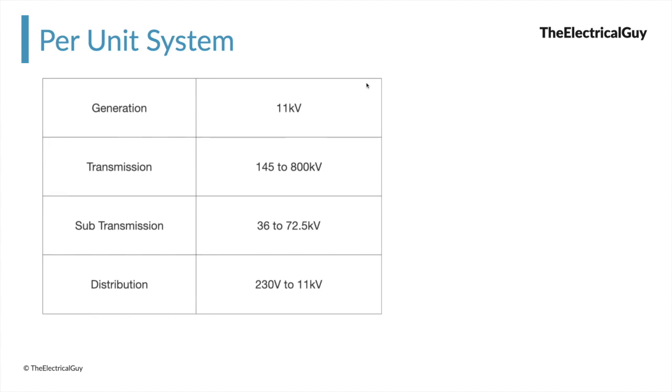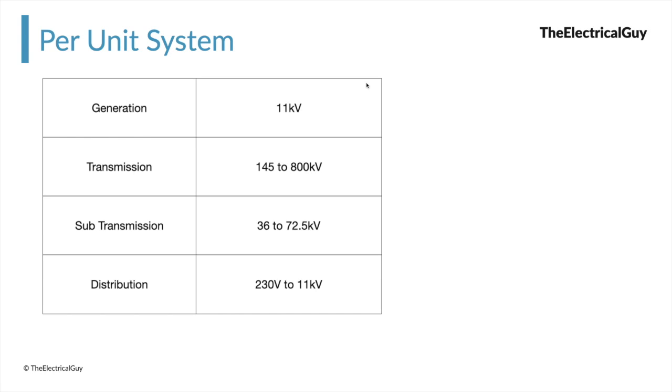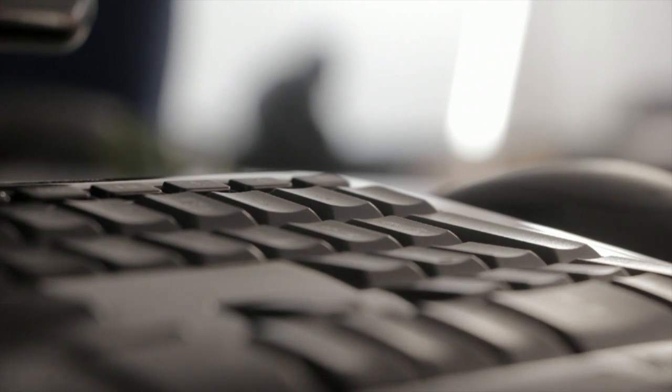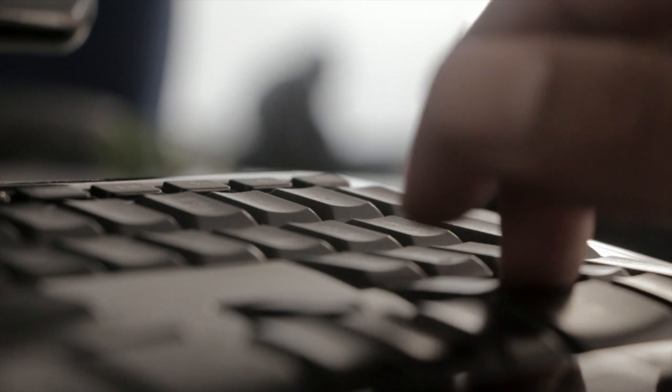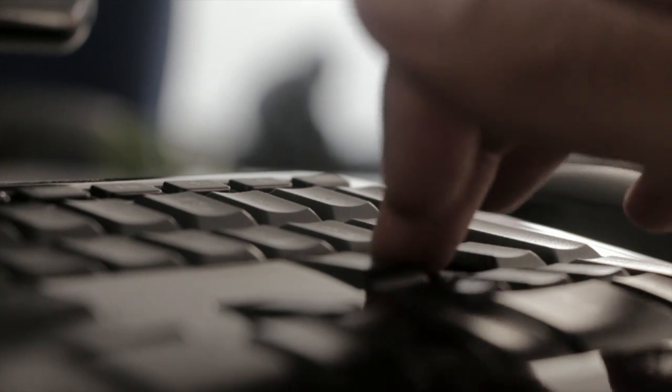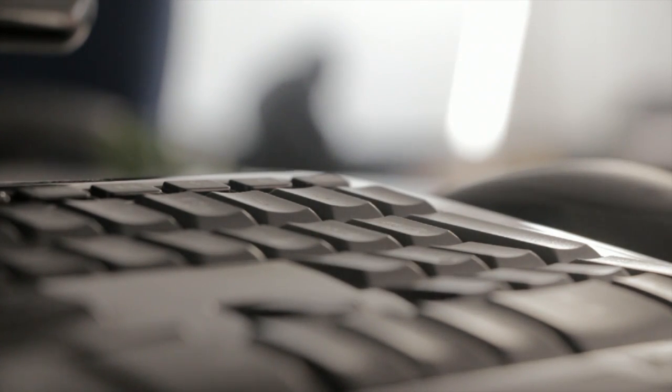We know that we generate electricity at lower voltage, that is 11 kV. Then this 11 kV is stepped up for transmission purpose. The voltage range is between 145 kV to 800 kV. Then the voltage is stepped down to a sub-transmission phase in which the voltage level is between 72.5 kV to 36 kV. And further at the time of distribution, the voltage is further stepped down to 11 kV or 440V or 230V. Now imagine you are doing a load flow study for short circuit calculation. You would have to deal with so many different voltage levels,